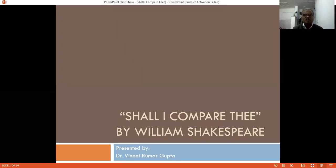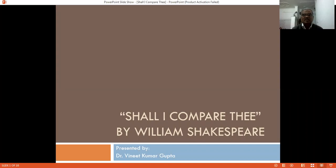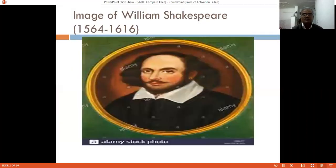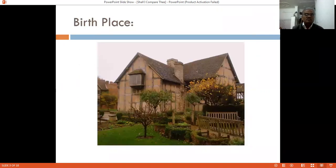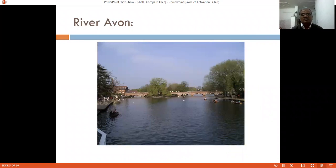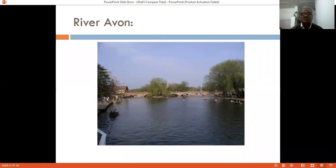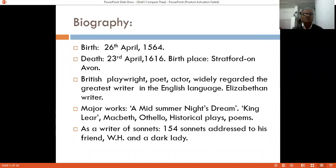In today's lecture we are going to study a poem 'Shall I Compare Thee' composed by William Shakespeare. Here is the birthplace of Shakespeare — Stratford-upon-Avon — situated on a river which provided enough inspiration for Shakespeare to write about nature. Shakespeare was fascinated by the beauty of nature and took inspiration from it. He was born on 26th April 1564.